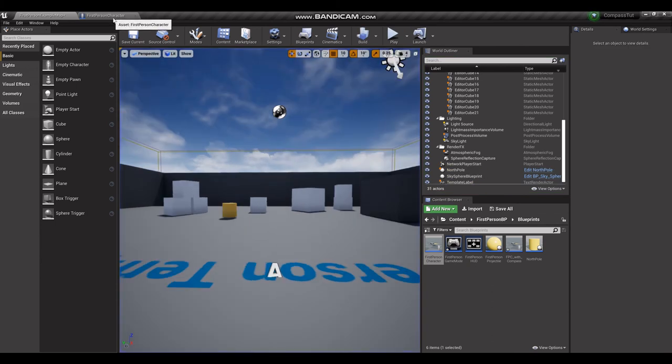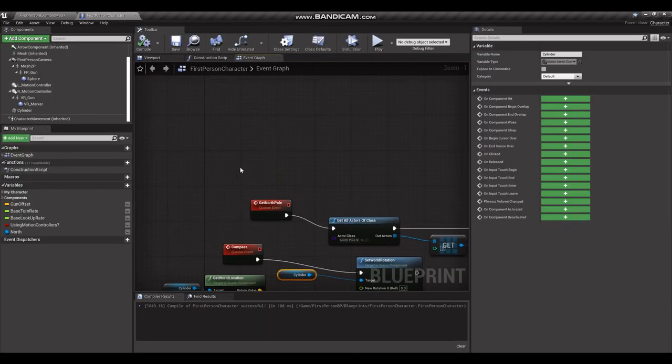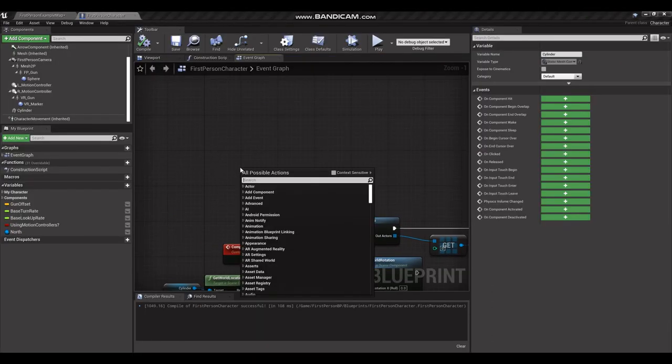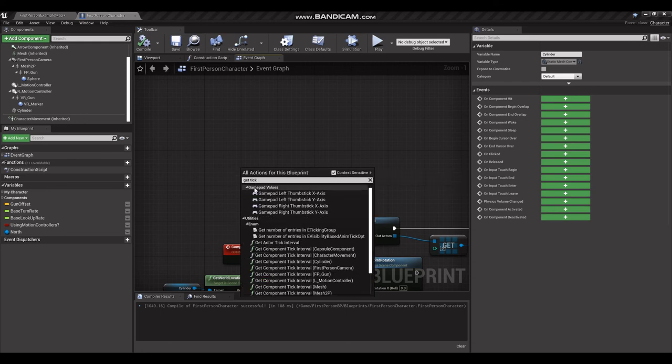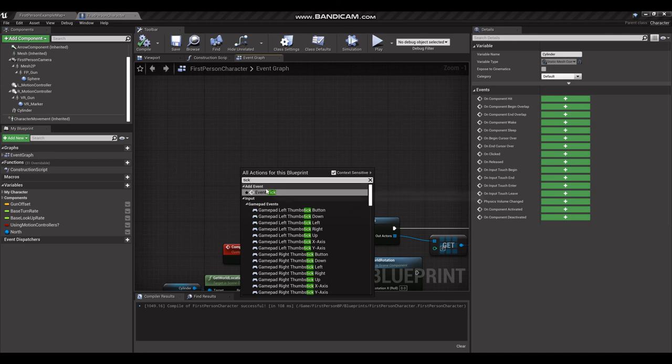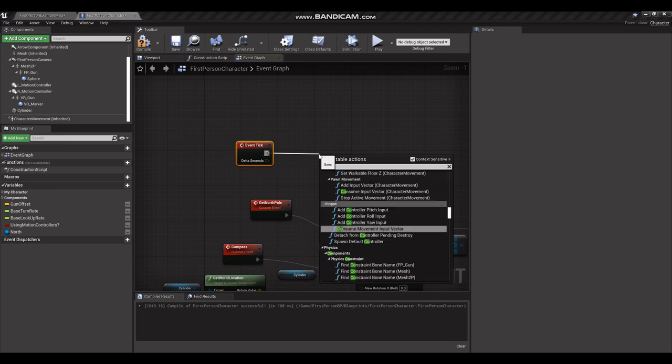Oh, a couple things I forgot here. Compass, we want that to update on tick, so we're going to get tick. Sorry, not get tick, Event Tick. And we want to call Compass every frame.